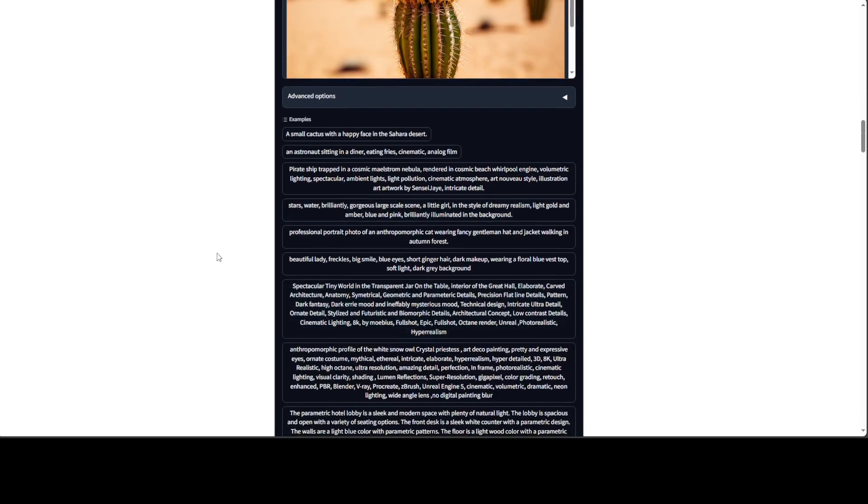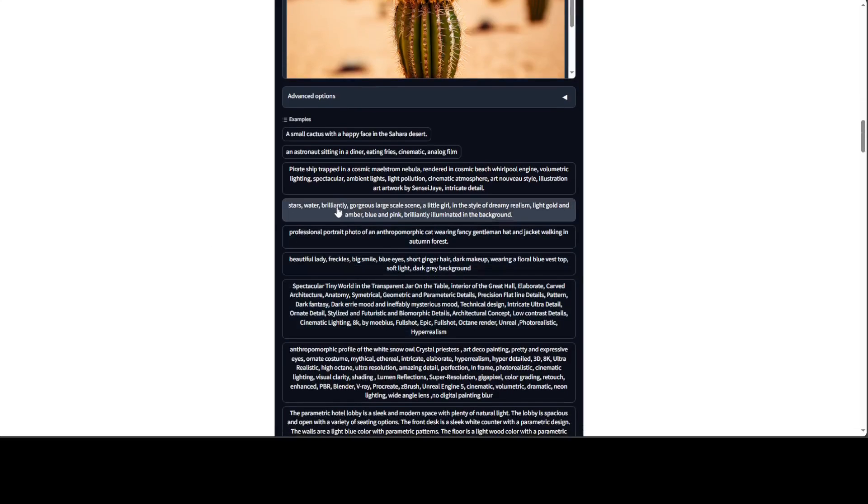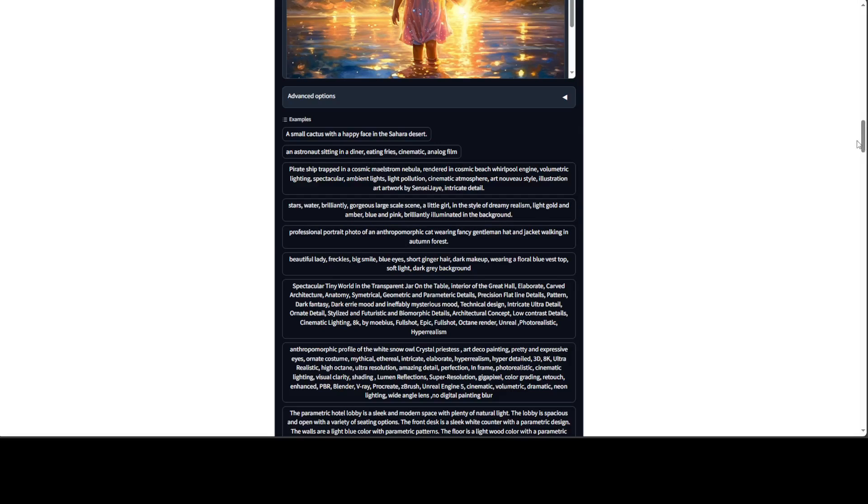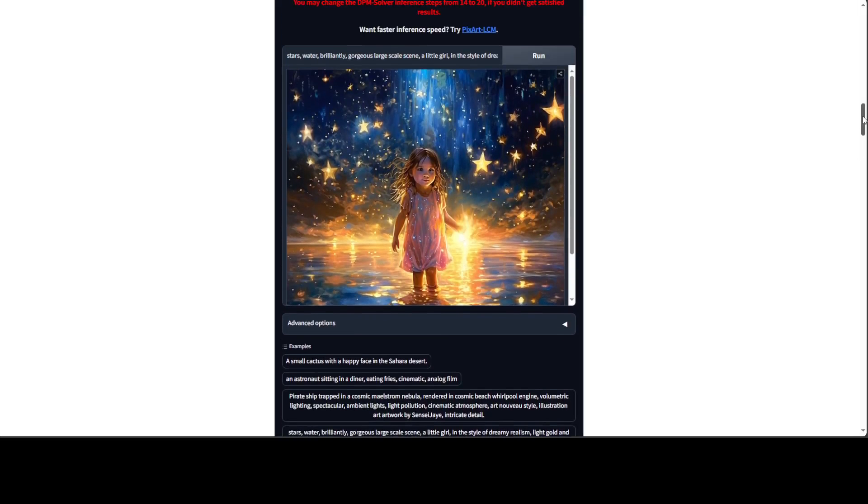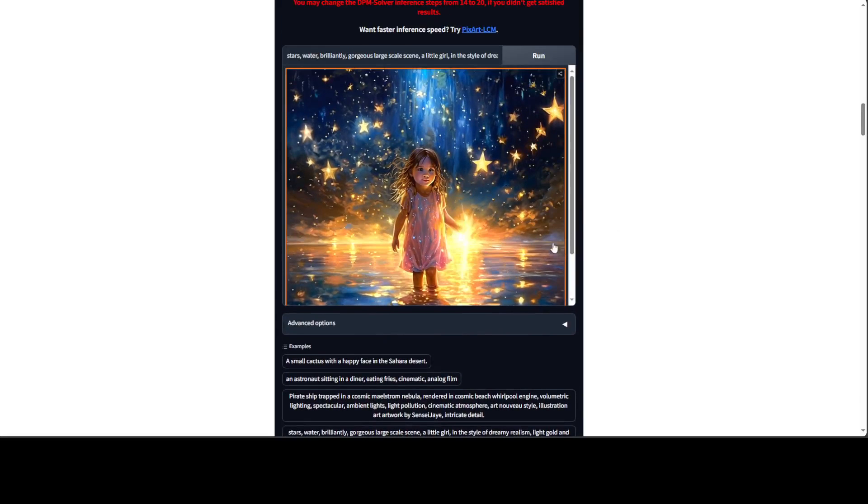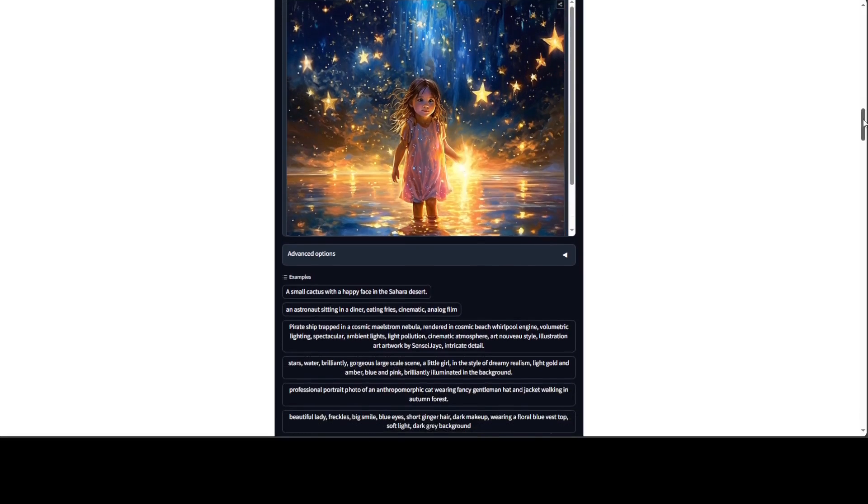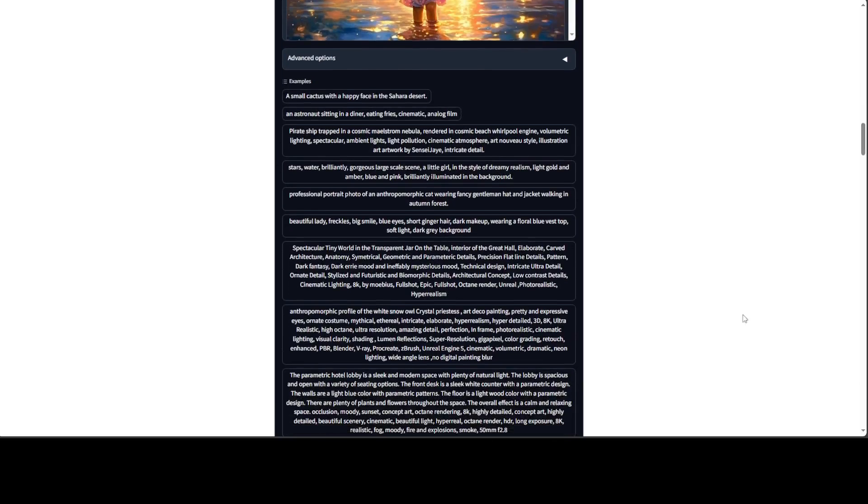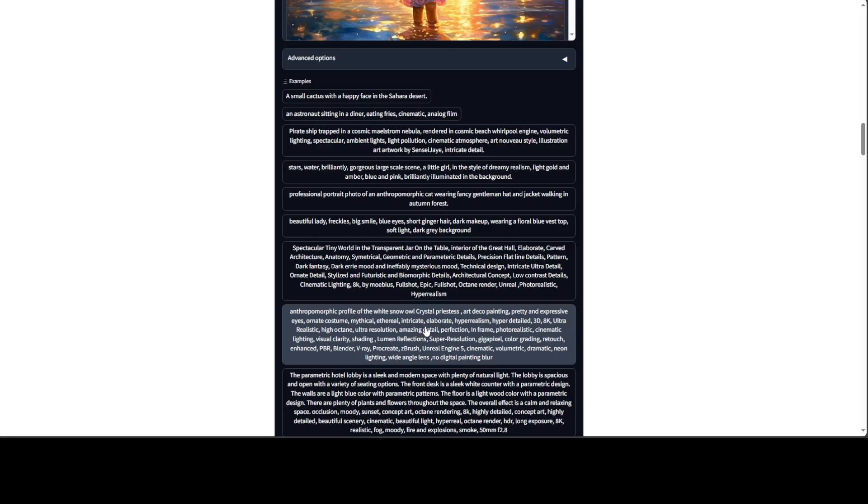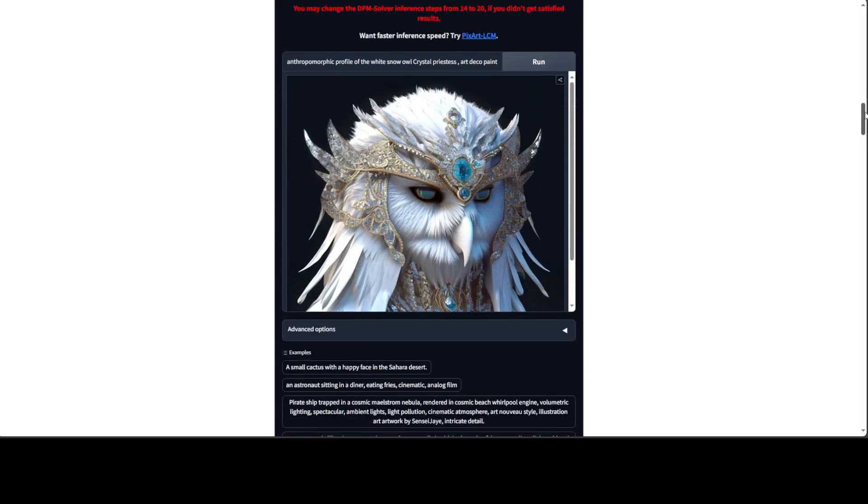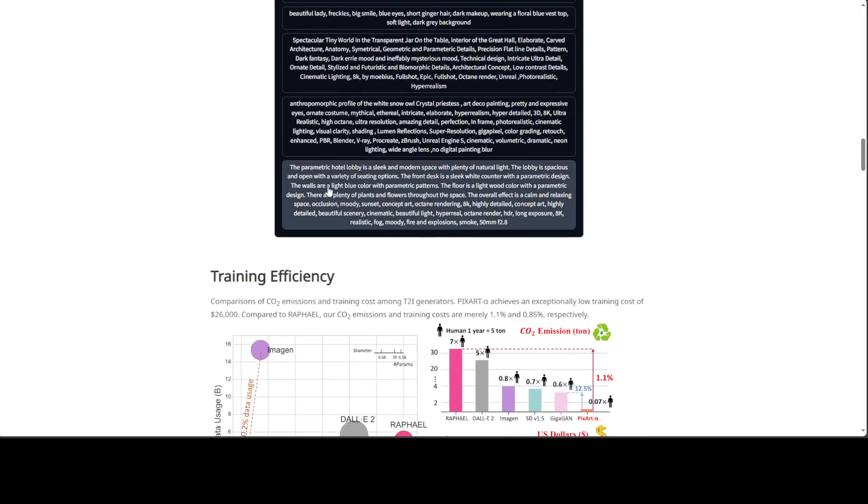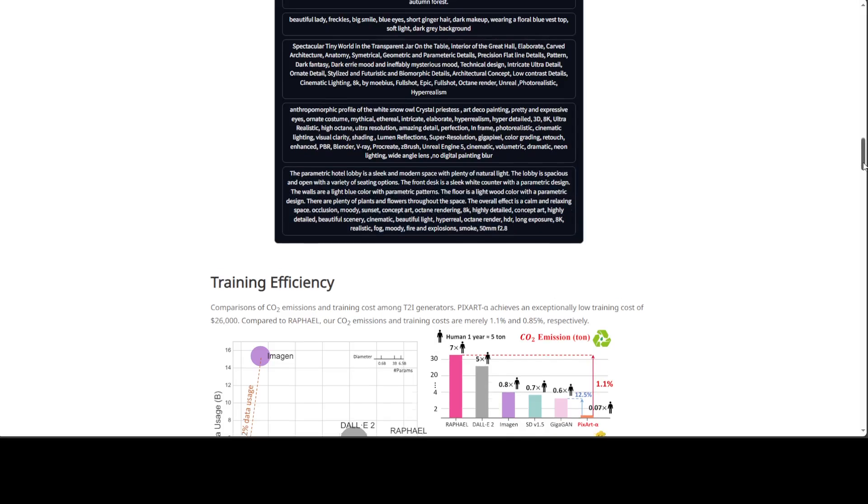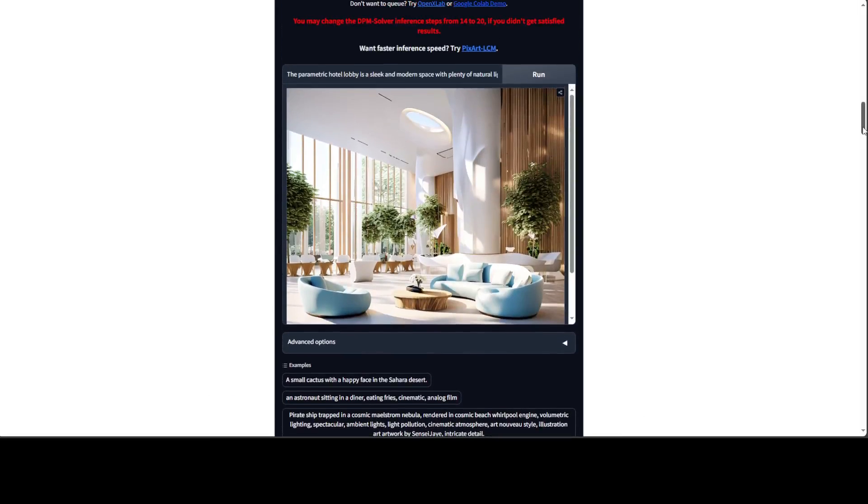For example, let's go with this one which says star water brilliantly gorgeous, large scale. There you go. How good is it? Even human figures are quite good. Hands are a bit off but otherwise it is fine. Let's check with this anthropomorphic profile of the white snow owl crystal priestess. There you go. And then let's check this parametric hotel lobby is a sleek and modern space with plenty of natural light. There you go. Amazing stuff.